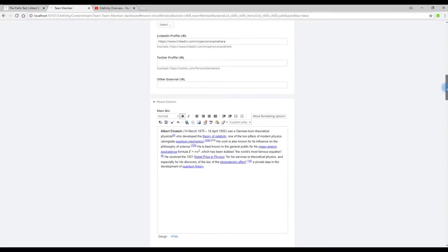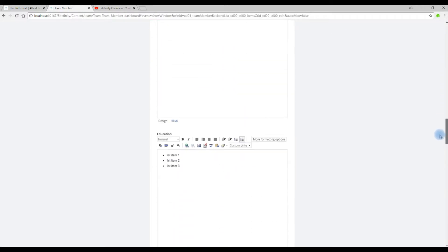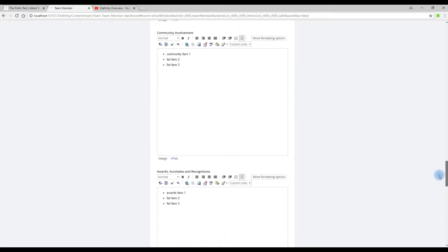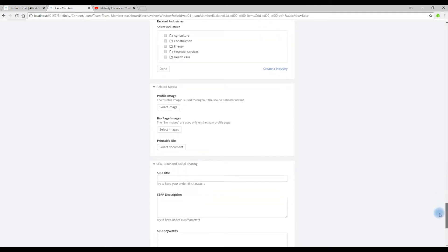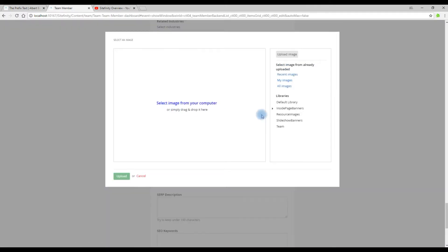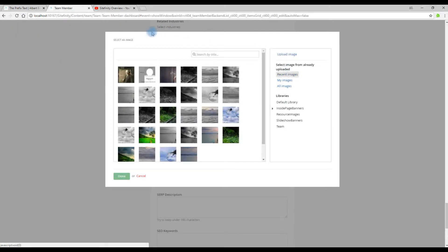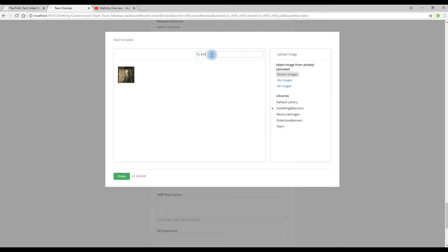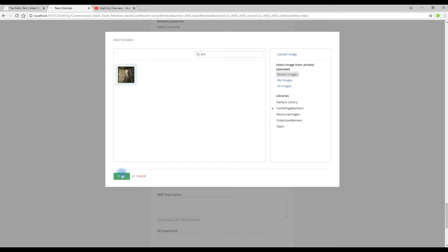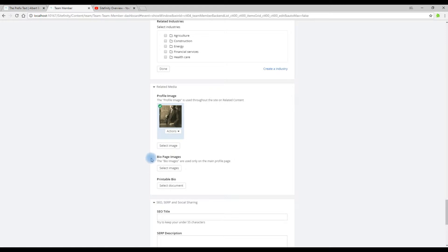Scroll towards the bottom to the Related Media section. We're going to edit the main profile image. So we click the Select an Image button and we're going to choose a recently uploaded image. Click on the photo, or we could search for the photo, and then we click the Done button and you'll see it's been added to the list.